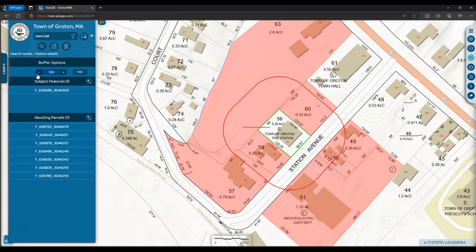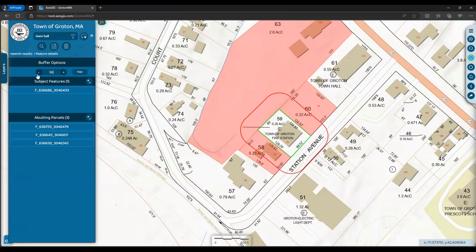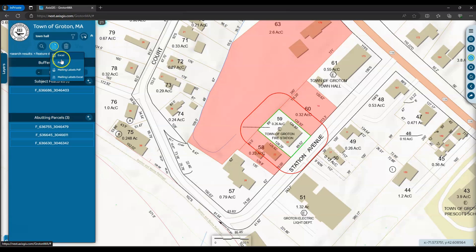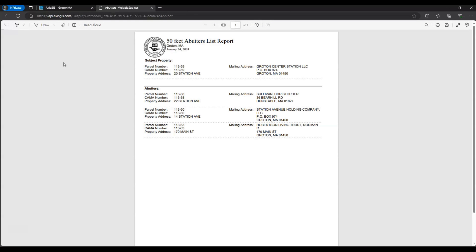Then create the report you need using the reports icon. You can create the report in PDF or Excel format. For the purposes of this video we will show the PDF format. Please see the link in the description box for a full text manual of how to use Axis GIS.